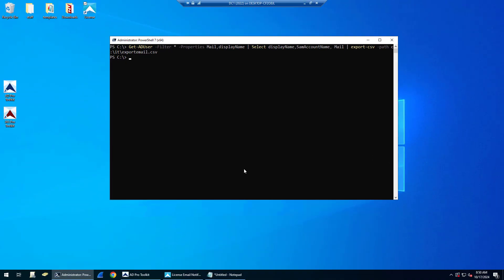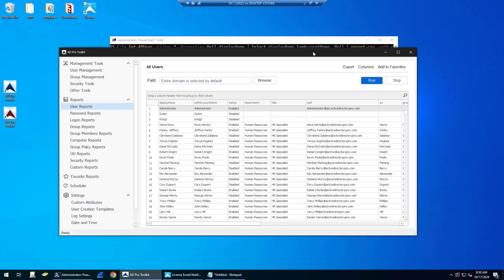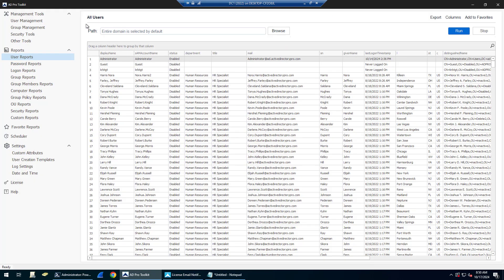And there's a few more examples on my website. I will link to that. But let me also give an example with a GUI tool. This is the Active Directory Pro Toolkit.